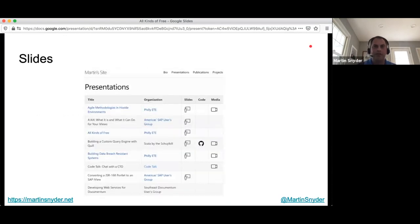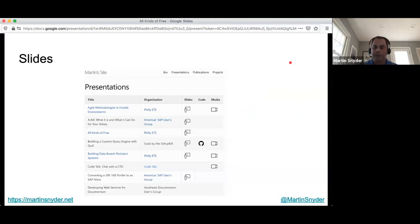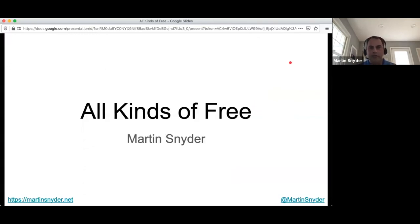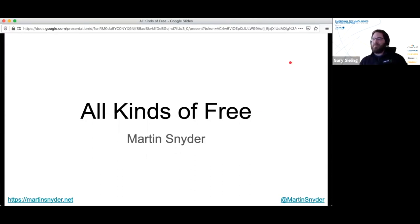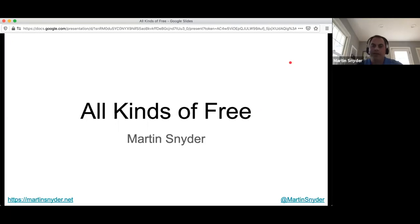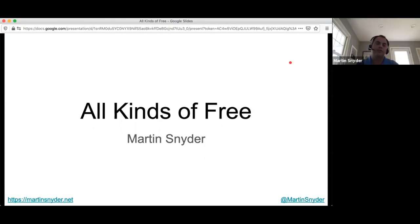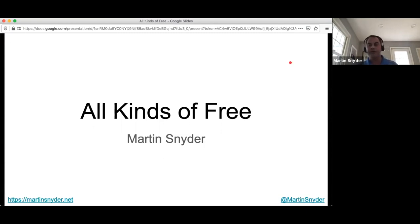That's everything I prepared. The slides are available now at martinsnyder.net — the presentation link will take you to my list of presentations and "All Kinds of Free." Thank you everyone for your time and attention. I have time for questions now. Originally, if we weren't online for Philly ETE this year, I was going to fold up my laptop and hand it to someone in the audience as a free laptop — maybe calling them up on stage or tweeting a picture of it. The question is: if I were to do those things, would it still be free, or would it be barter?